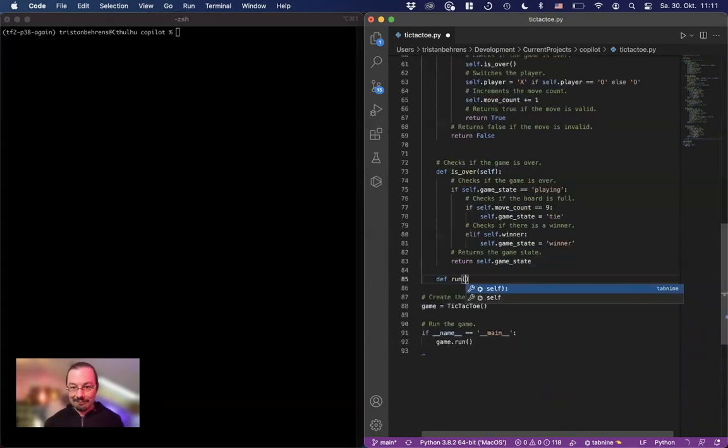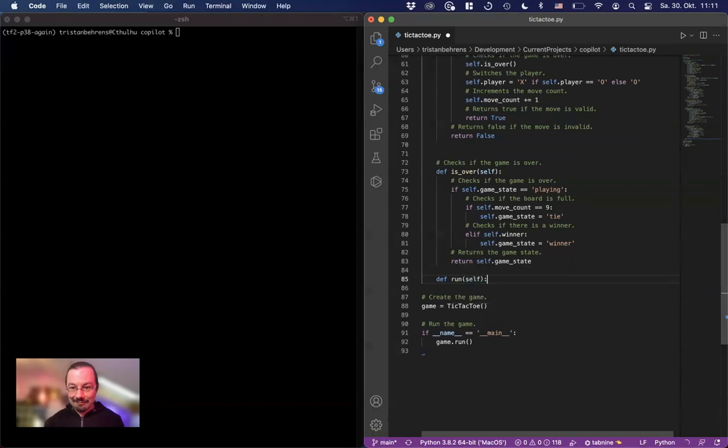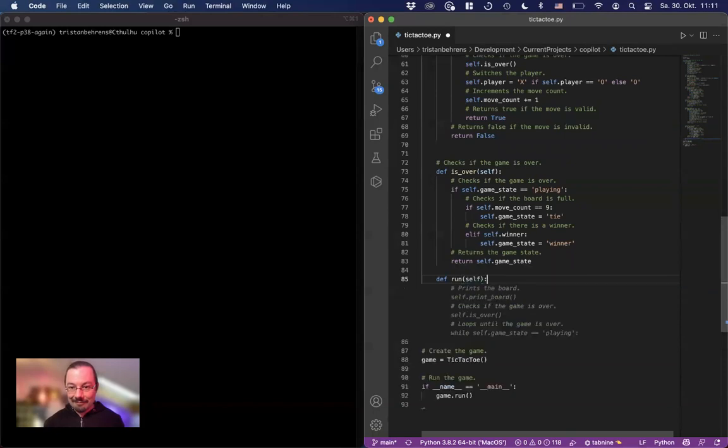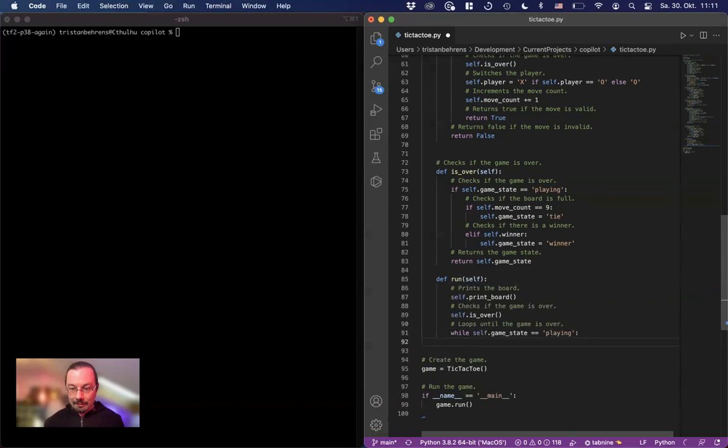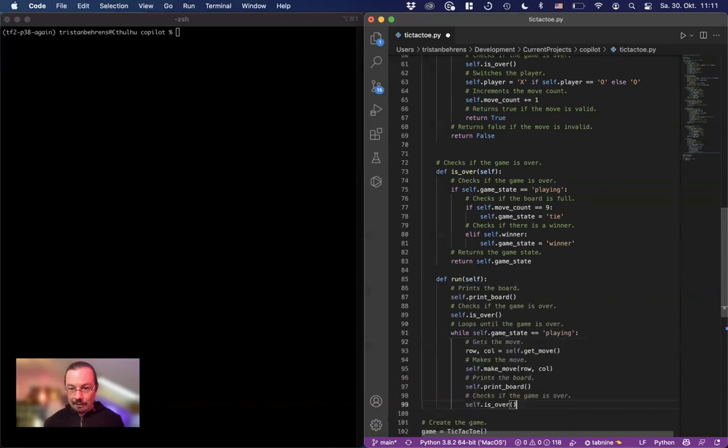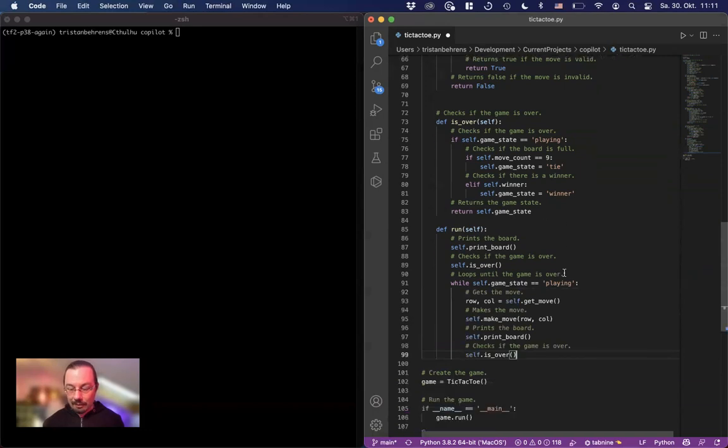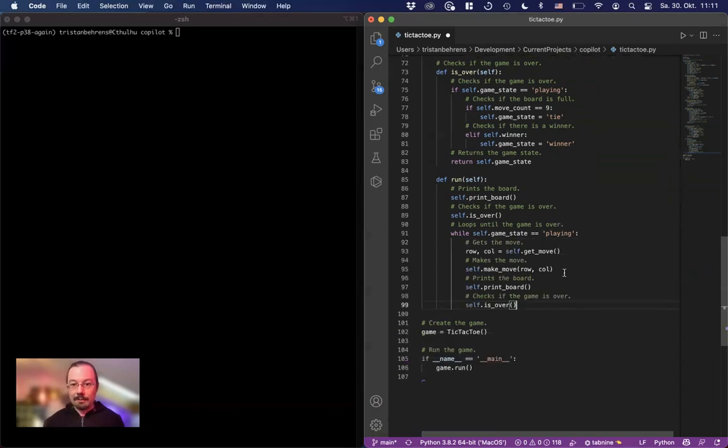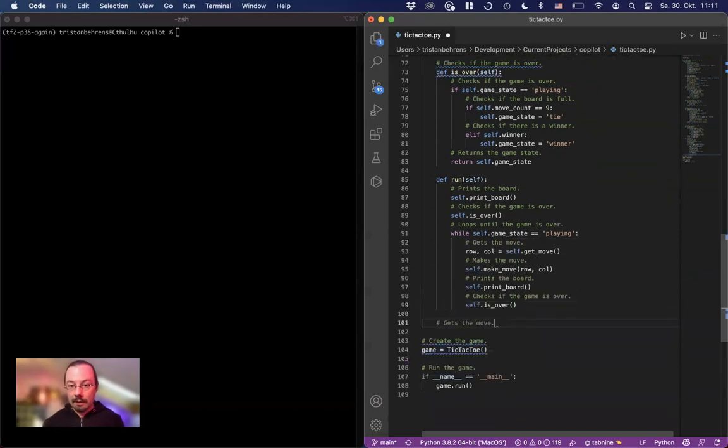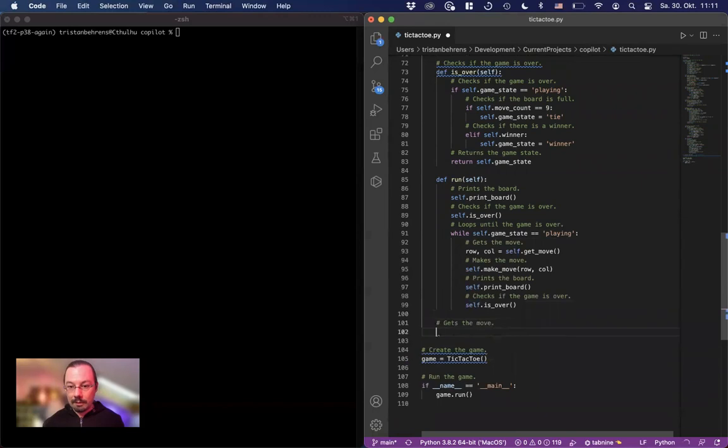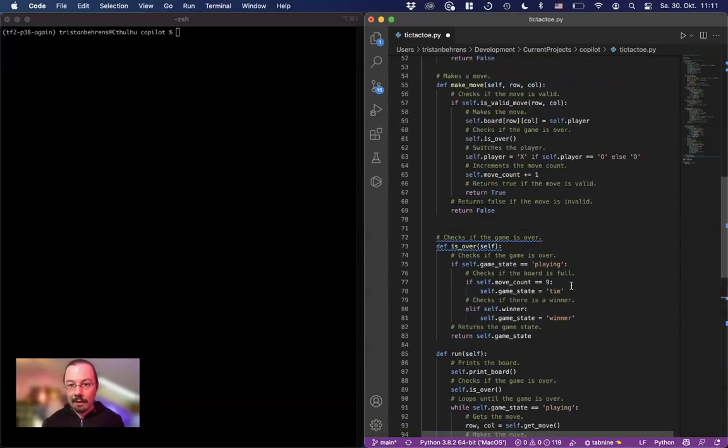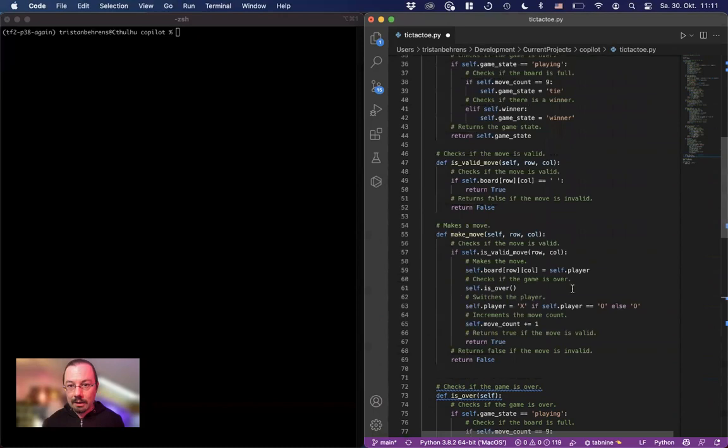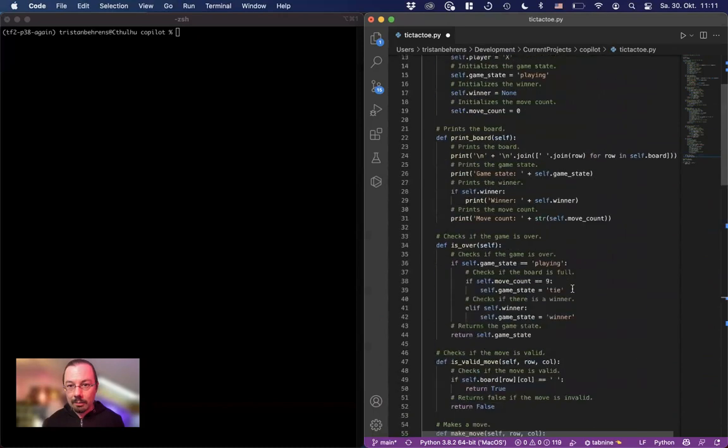Run. Print the board. While self game is. Okay, does something here. Self is over. I have no clue. Gets the move. Got the move here. Did we have that one? No.